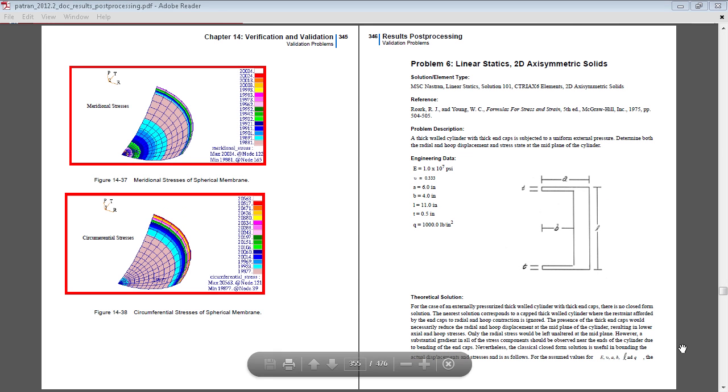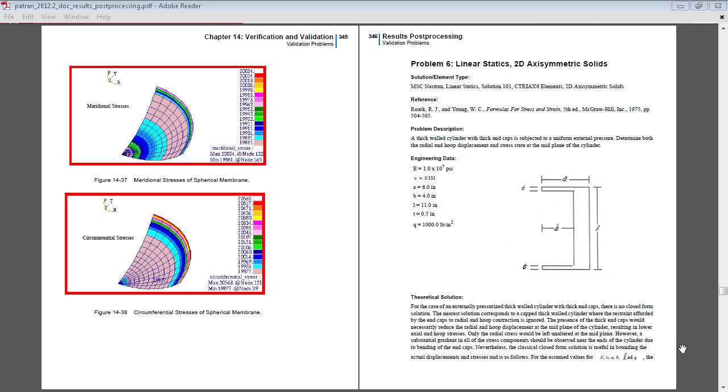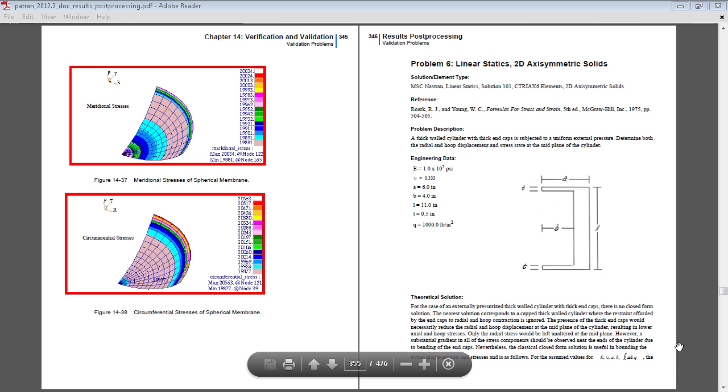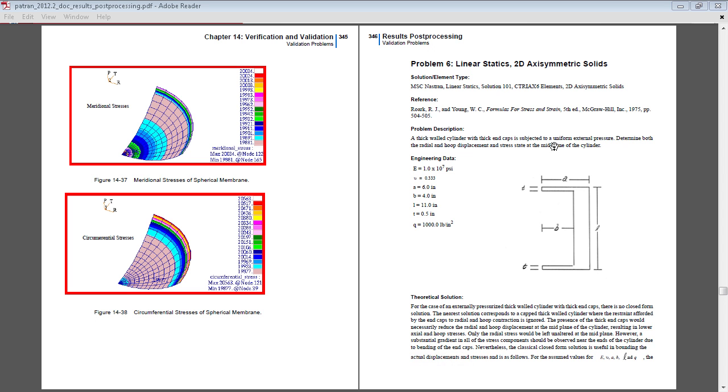In this video, I will perform a linear static analysis on a 2D axisymmetric solid. Full details of this exercise are on page 355 of the linked PDF in the video description below.